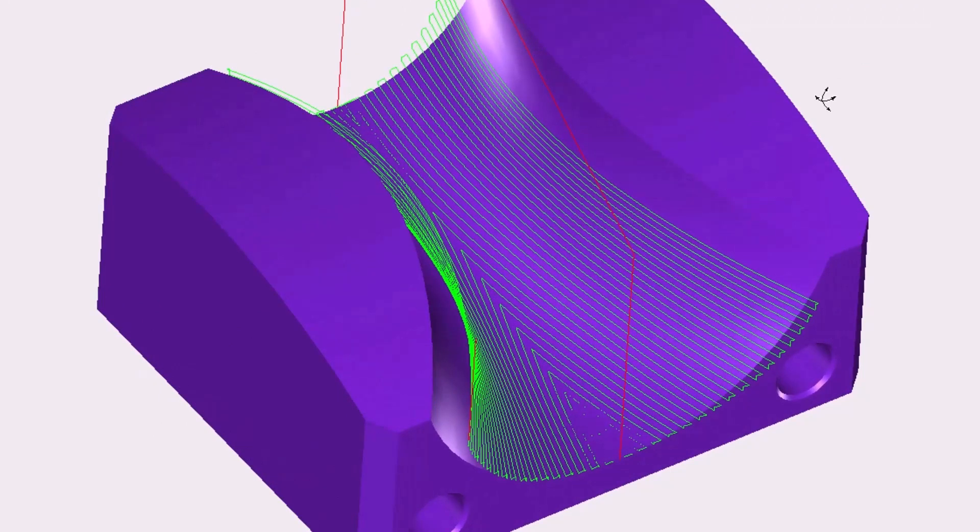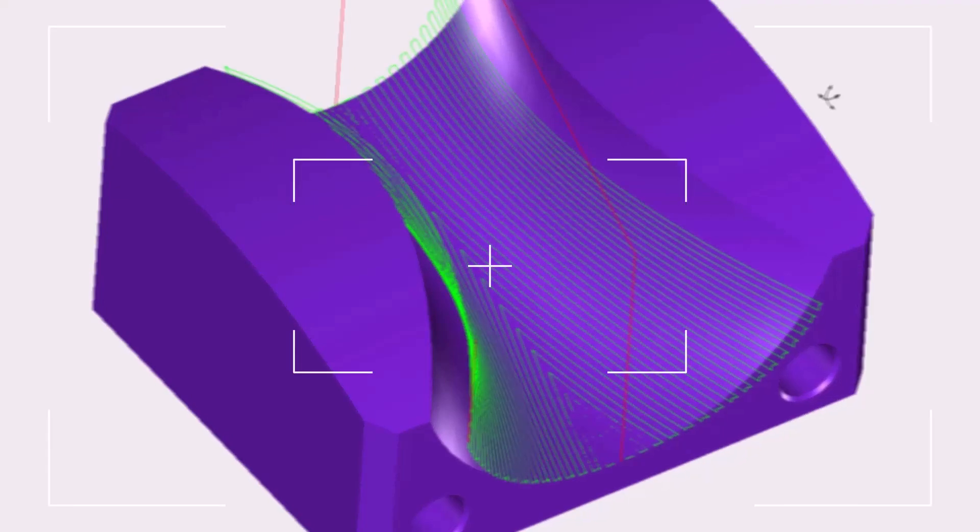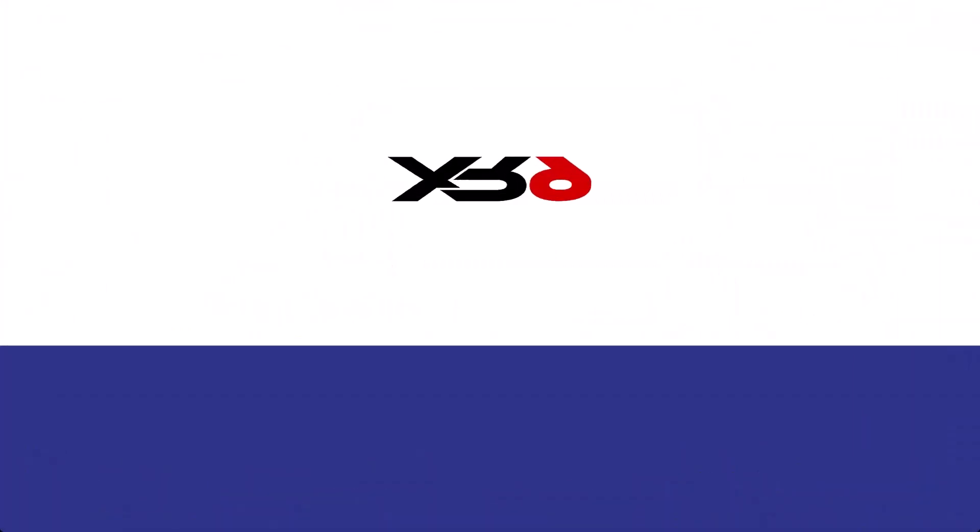All right, that's it for the brand new 1CNC XR9 flow toolpath. Thank you so much for watching and I look forward to seeing you in the next video.